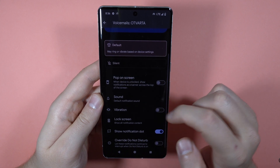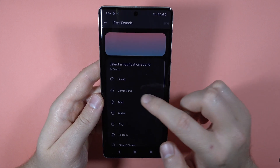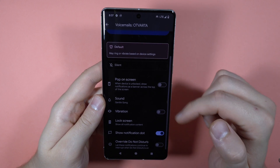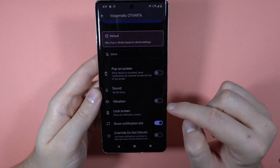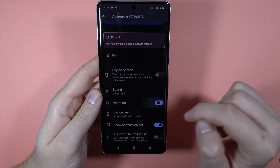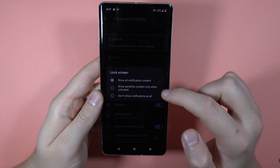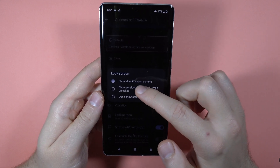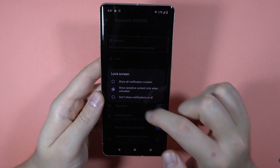We can also change the sound of it — that's the default sound. We can also turn on vibrations, and the same for the lock screen, so we can show them on the lock screen just like that.